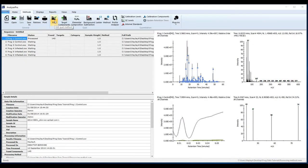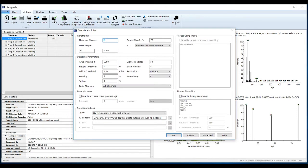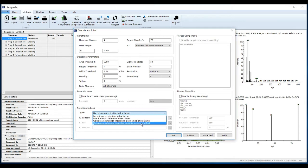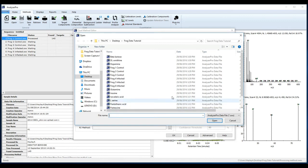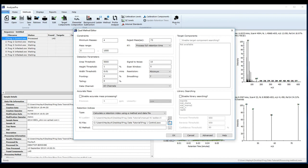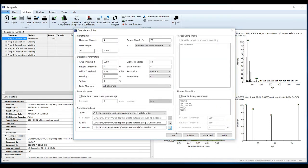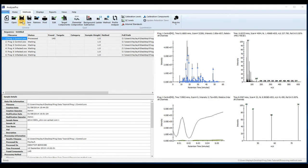Edit your processing method to include your retention index calculation method. This method can be used to either calculate a retention index using a method and data file, or calculate a retention index for each file using a method. Select the data file from which your retention index method was created. Now select the method you saved. Alternatively, just select the method. Remember to click Save after each time you change the method.